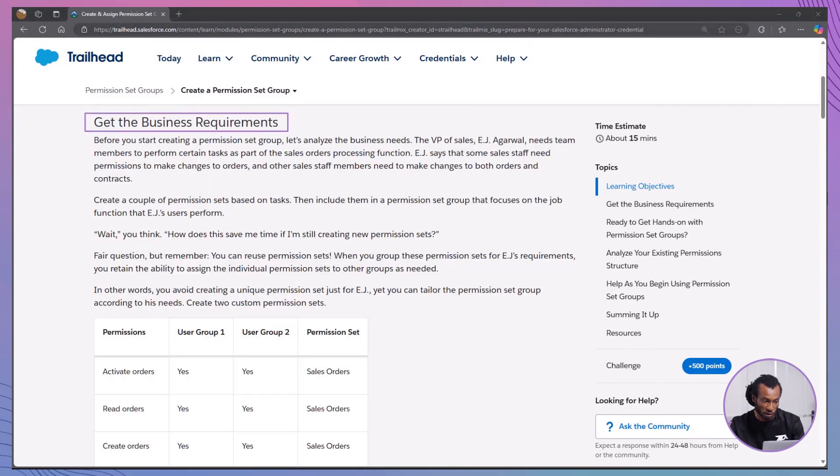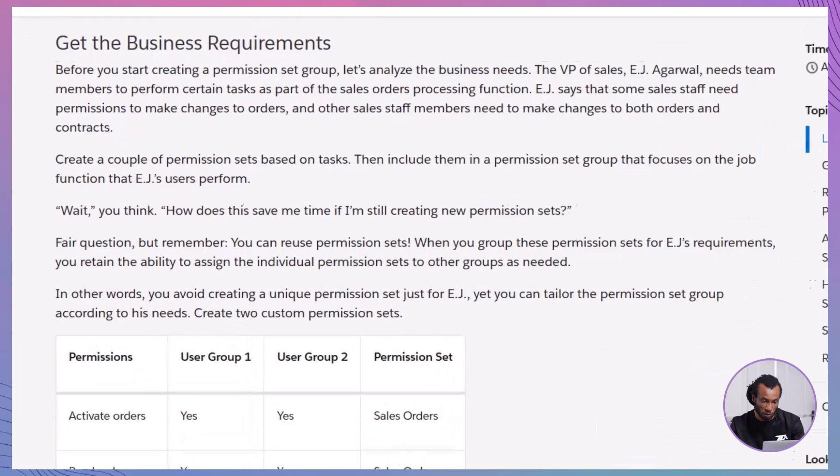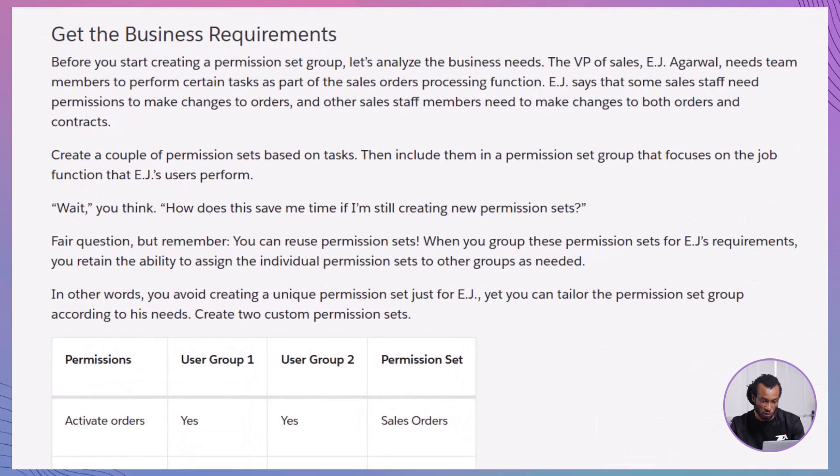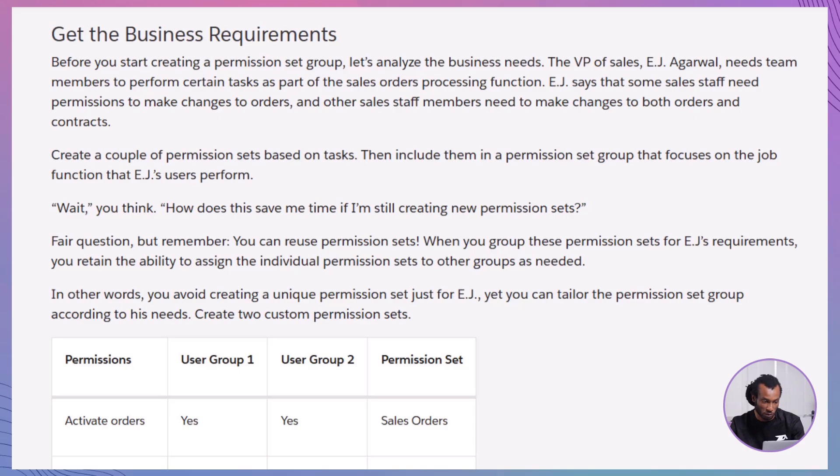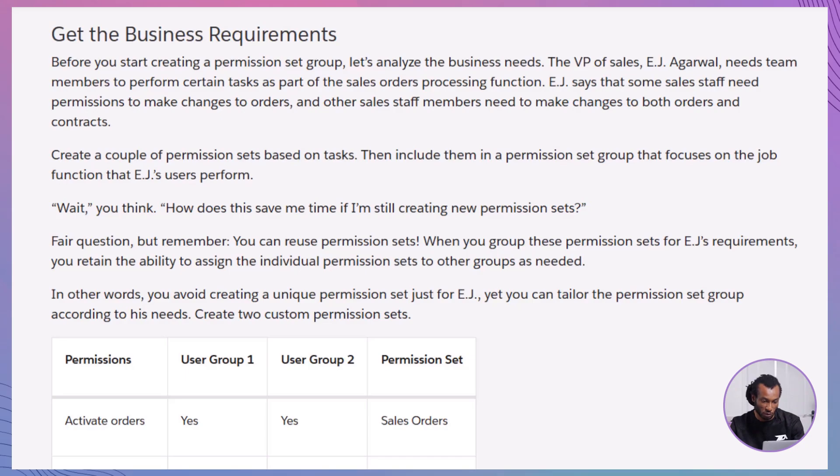First, get the business requirements. Before you start creating a permission set group, it's crucial to understand the business needs. Let's consider a scenario. E.J. Agawal, the VP of Sales, needs his team members to perform specific tasks as part of the sales order processing function. Some sales staff need permissions to make changes to orders, while others need permissions to modify both orders and contracts. To address these tasks, you'll create a couple of tasks and then bundle them into a permission set group that aligns with the job functions E.J.'s users perform. This approach not only saves time, but also ensures consistency and scalability as your team grows.